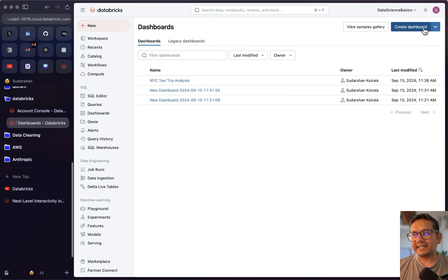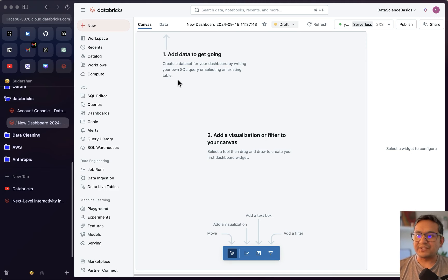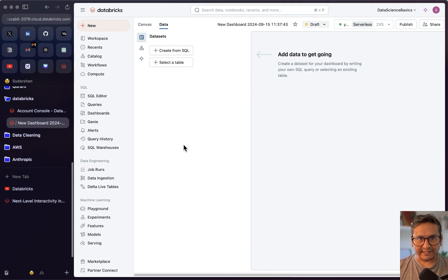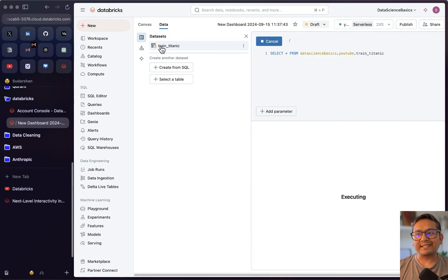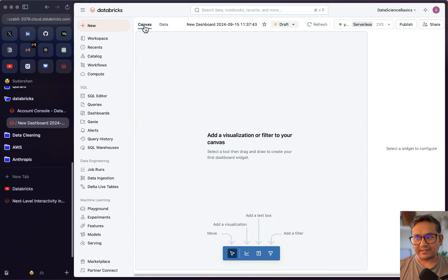Let's create our own dashboard. I'll click 'Create a Dashboard' and we start with a clean UI. There are guides suggesting to add data first. I'll click 'Select a Table,' choose the Titanic dataset, and confirm. The train_titanic dataset is now loaded and shown in the data tab. Now I'll go to the canvas to start building.